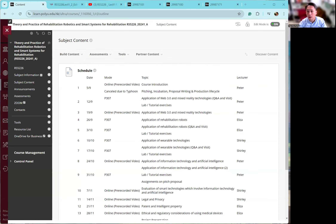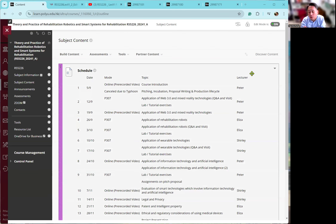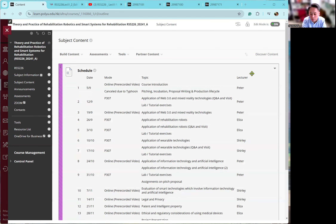Hi, this is Peter. It's really fun that I use so many different tools to do the video recording. This is the third part of the introduction, and I'm going to introduce how we can use the LMS — learning management system — and other different tools to make good use of your resources. I've mentioned that we will change most of our class into virtual or online, at least 50%.